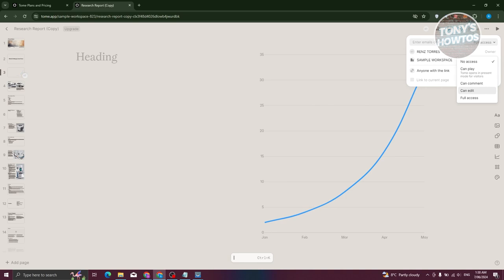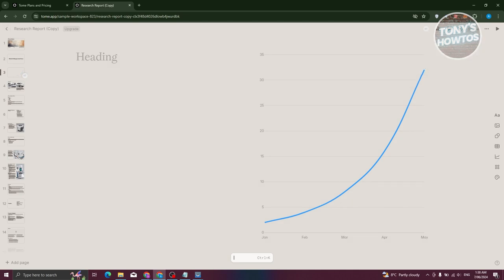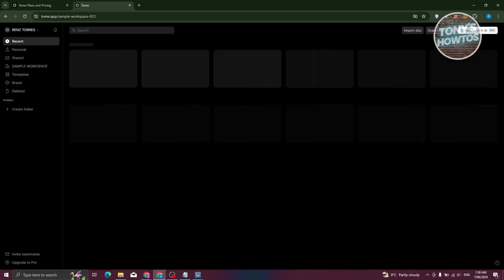To play your presentation, click the Play button at the top right. If you want to add narrations, click 'Add/Record Narrations', which will assist you in adding narrations to your project in Tome AI.